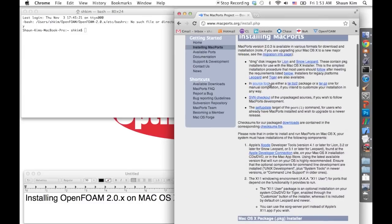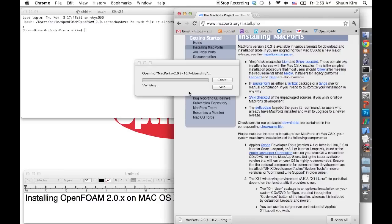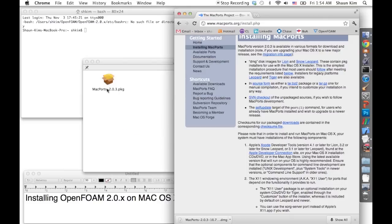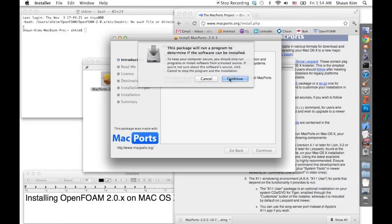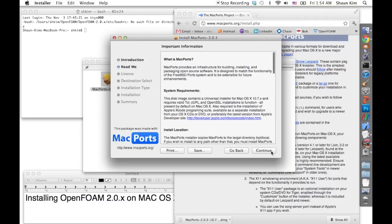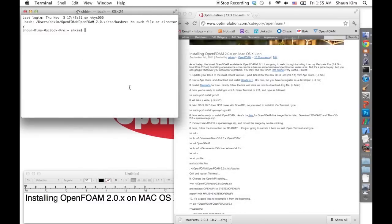It's very easy to install — you just click on the Lion version and install it just like any other software, just double-click on it. I've downloaded MacPorts, but that's not done yet. So I am going to install GCC 4.5.